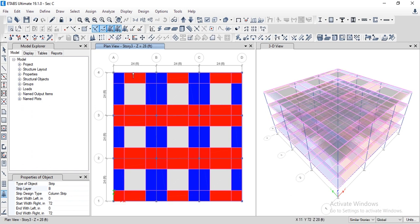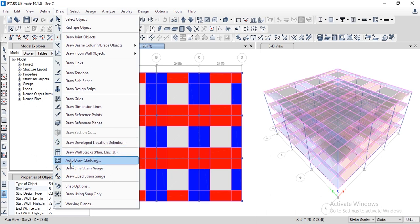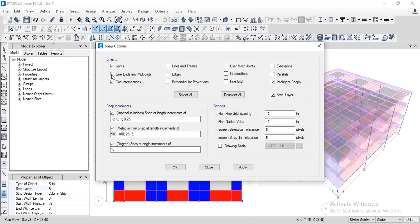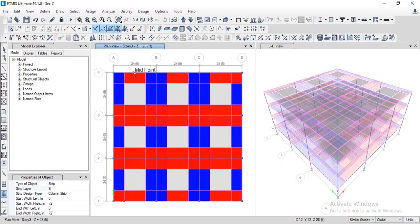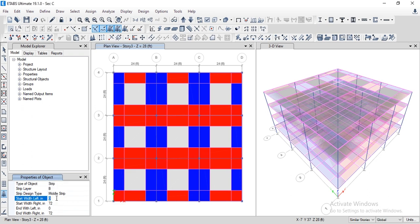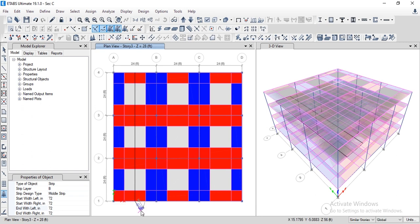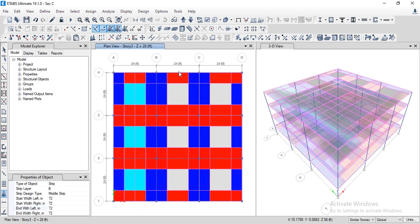Now we need to draw the middle strips. To locate the center point of the panel, go to Draw options, then Snap Options, and check 'Line Ends and Mid Points'. Click OK. Midpoints are now shown on the panel. Select the middle strip, set the center to 26 feet for the middle strip width, click the start point and the opposite corner, and the middle strip is drawn. Repeat for other middle strips.